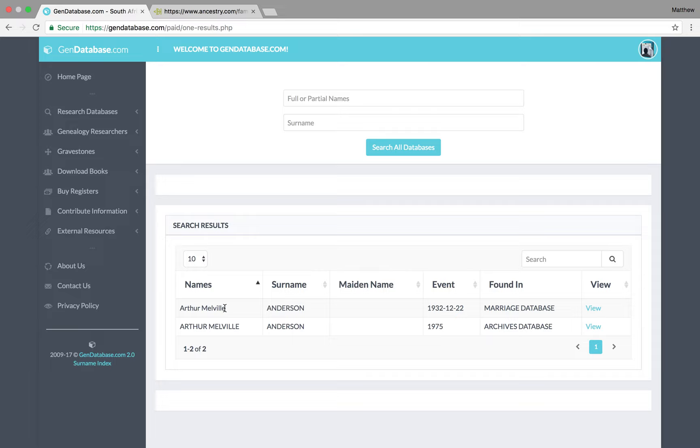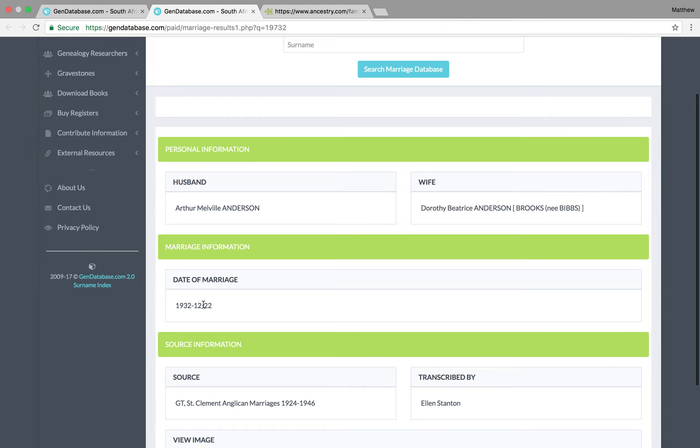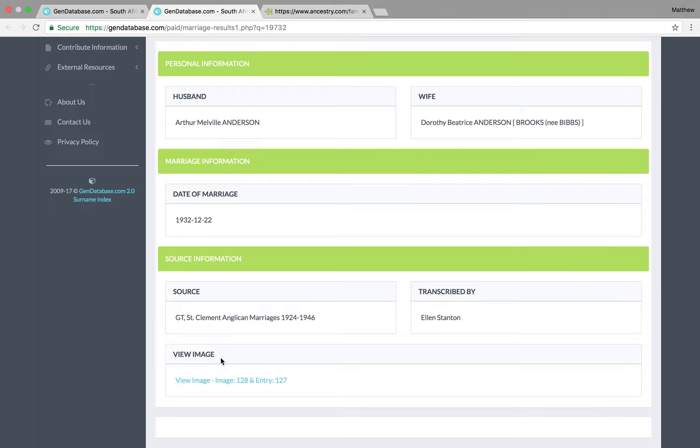So, we can click on the marriage here, and go to View, and scroll down. It gives us the date of marriage, and it gives us the source. And, down here, there's an area called View Image. So, if we click on View Image there, it's image number 128.